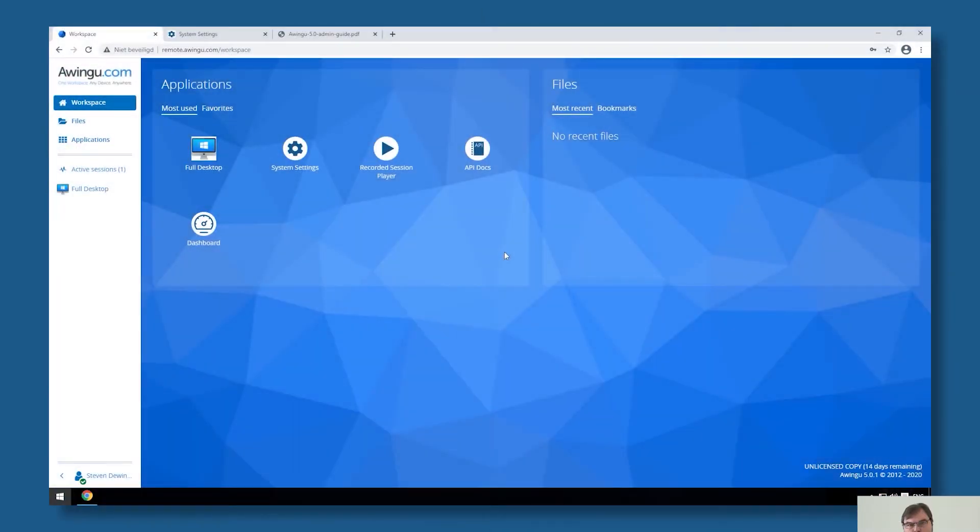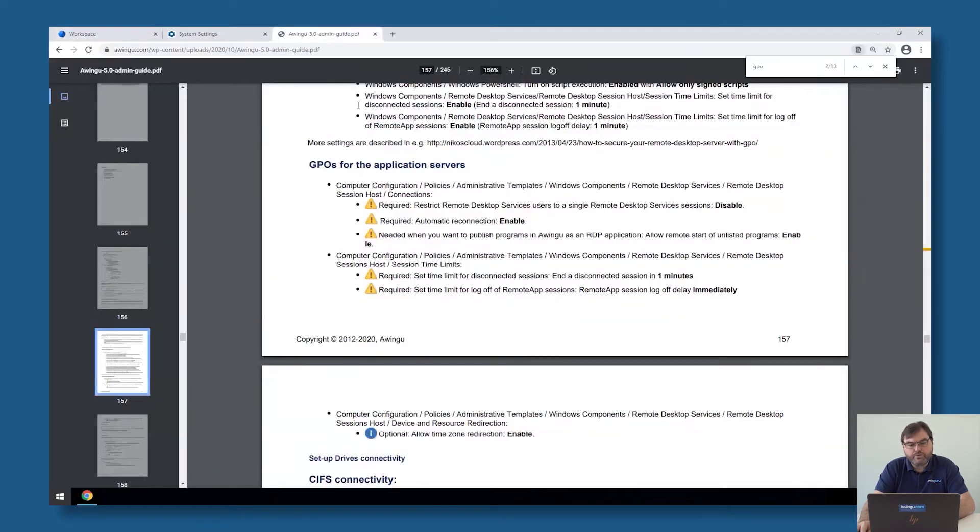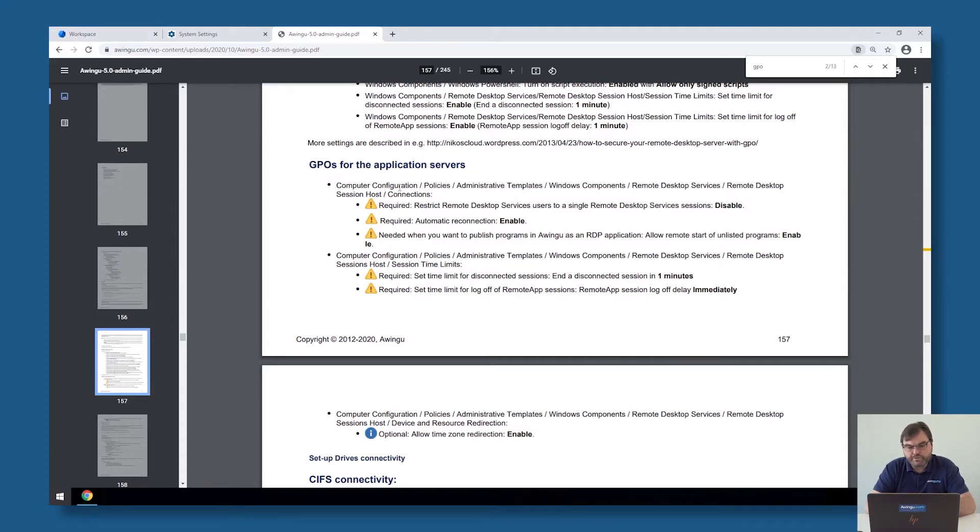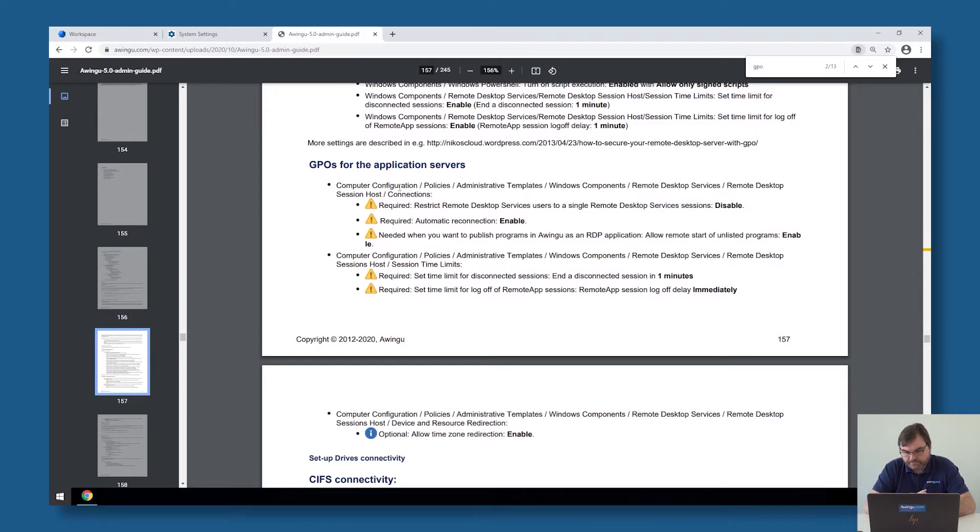Before I'm going to show you how this works and what you need, it's important to validate a few of the settings on your Windows backend. For the remote apps and the RDP apps to work as expected, there are some GPOs which are required. If you go to the Owingoo admin guide and you go to the chapter on GPOs, you will see that there are a few GPOs which are mentioned.